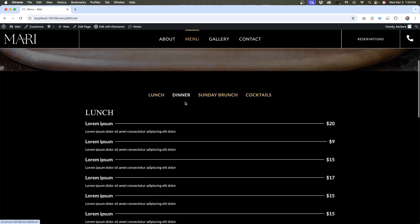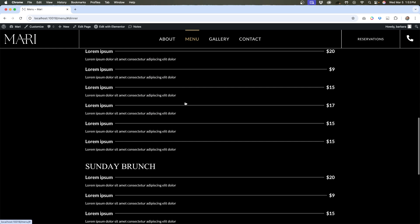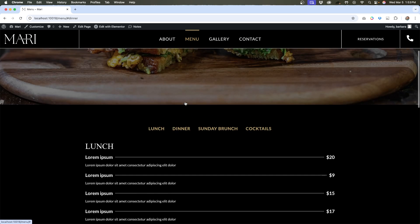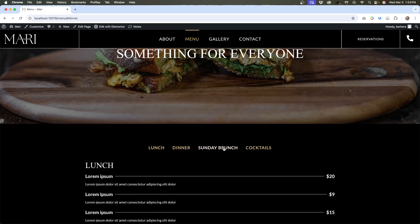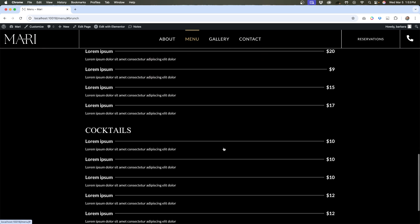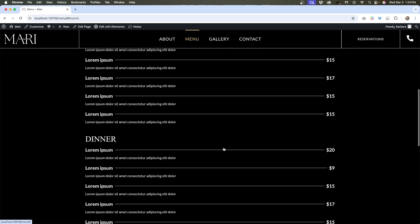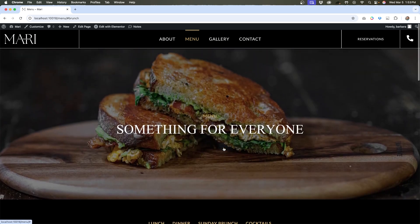Same thing happens if I click dinner, Sunday brunch, and so on. So how do we fix this?